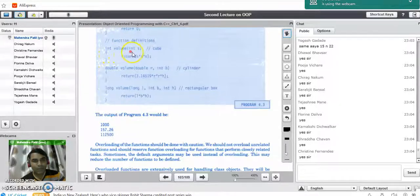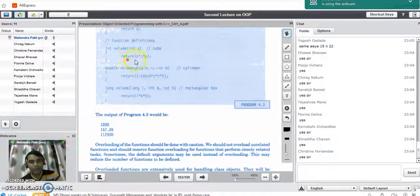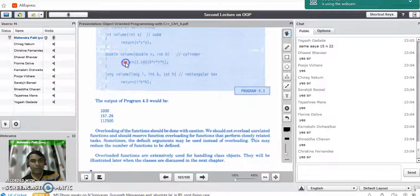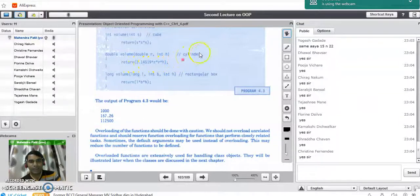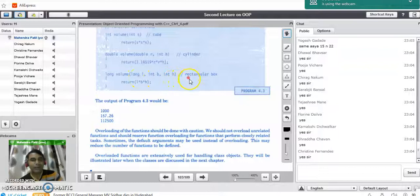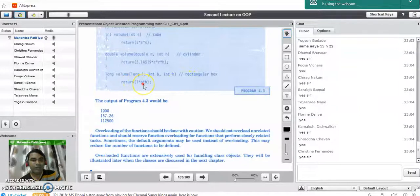The first prototype calculates the volume of a cube — it takes one integer parameter s, and uses the formula s³. The second prototype finds the volume of a cylinder, taking parameters r and h, using the formula 3.14 × r² × h. The third prototype takes three parameters and calculates the volume of a rectangular box using the formula l × b × h.